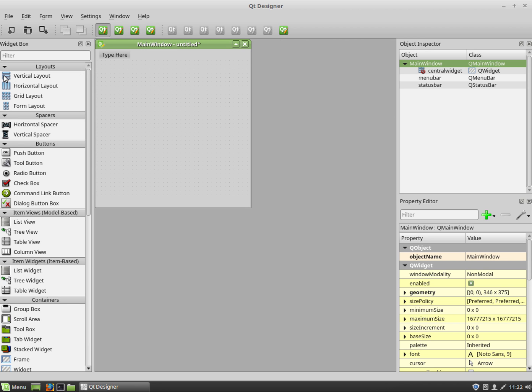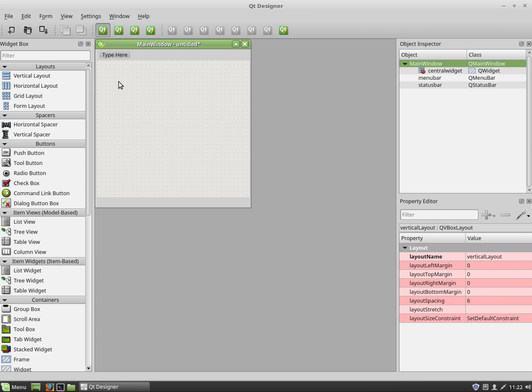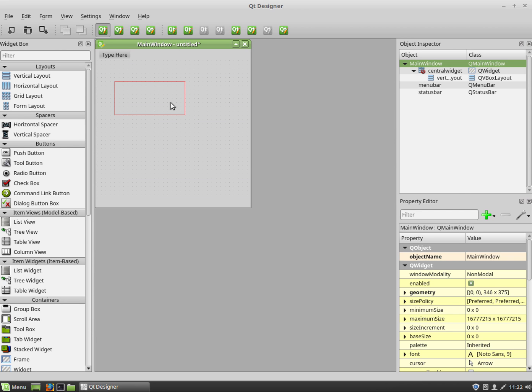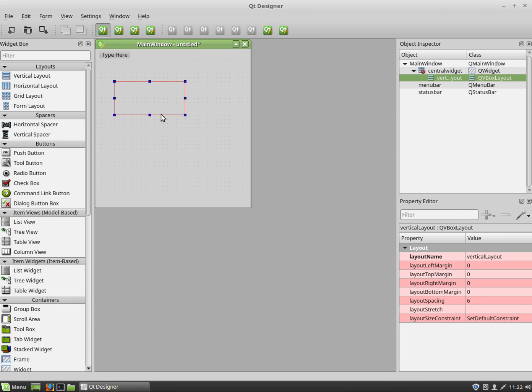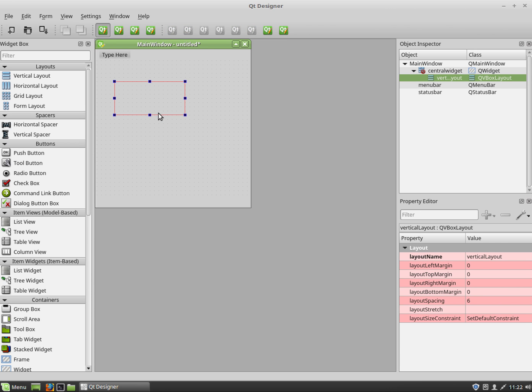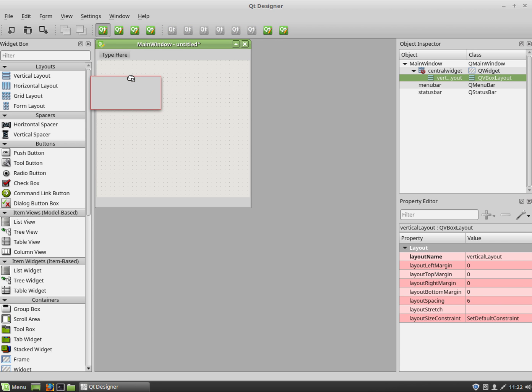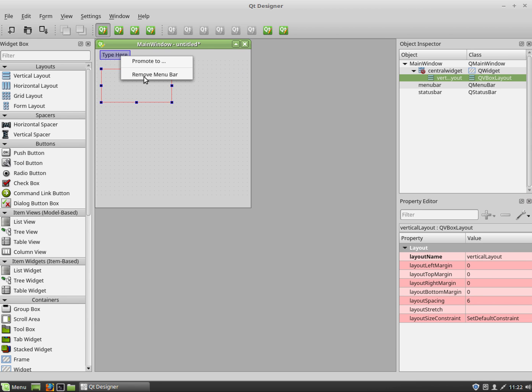So the first way you can do things is by actually dragging a vertical layout straight in. Okay, so here's my vertical layout. I'm just going to put it over here. It's a little fiddly because it's inside a virtual machine.